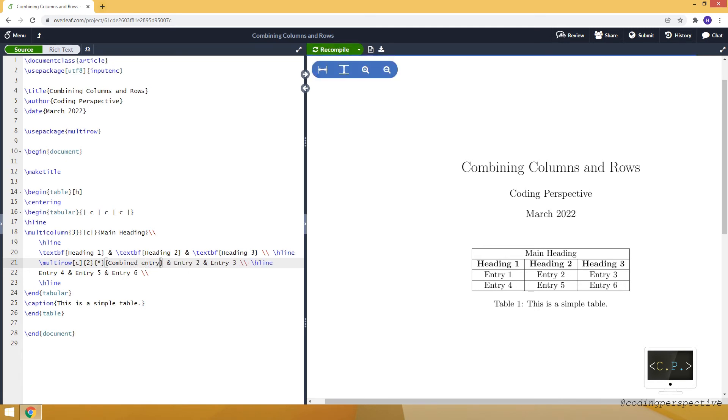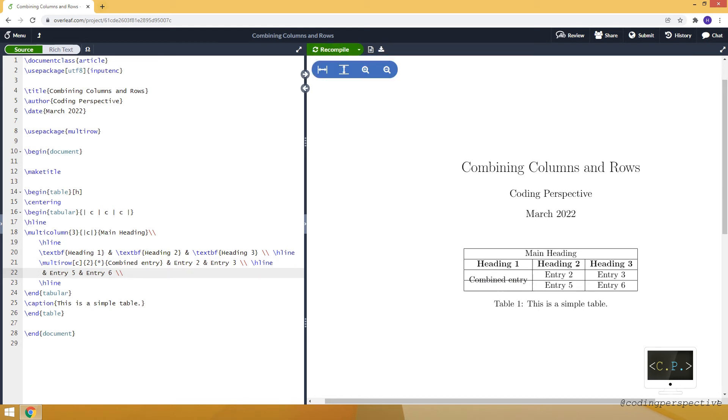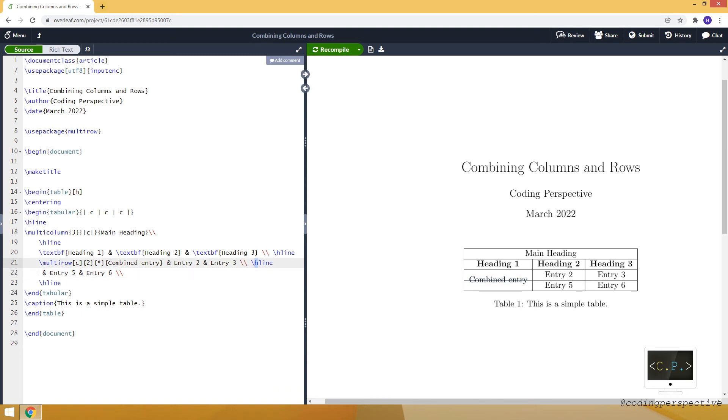When I compile, you see that entry four is still there, so I just need to delete it. It will disappear. But now we have a line here. This is the horizontal line just passing through the combined entry. To remove it we can use h-line. This line just causes this issue. If I remove it, it will remove that horizontal line.